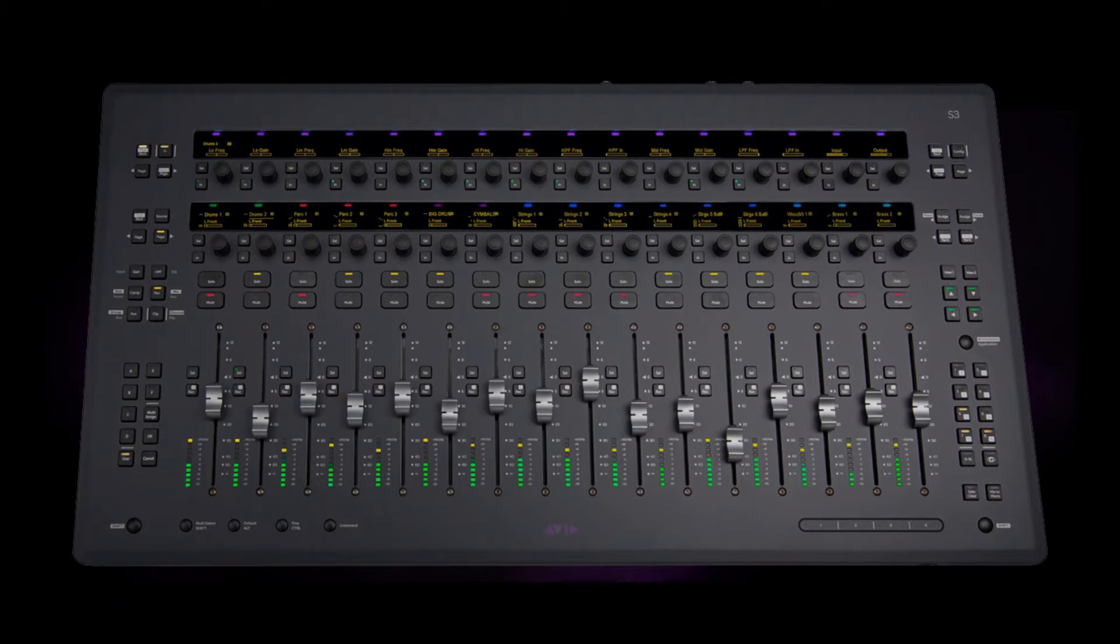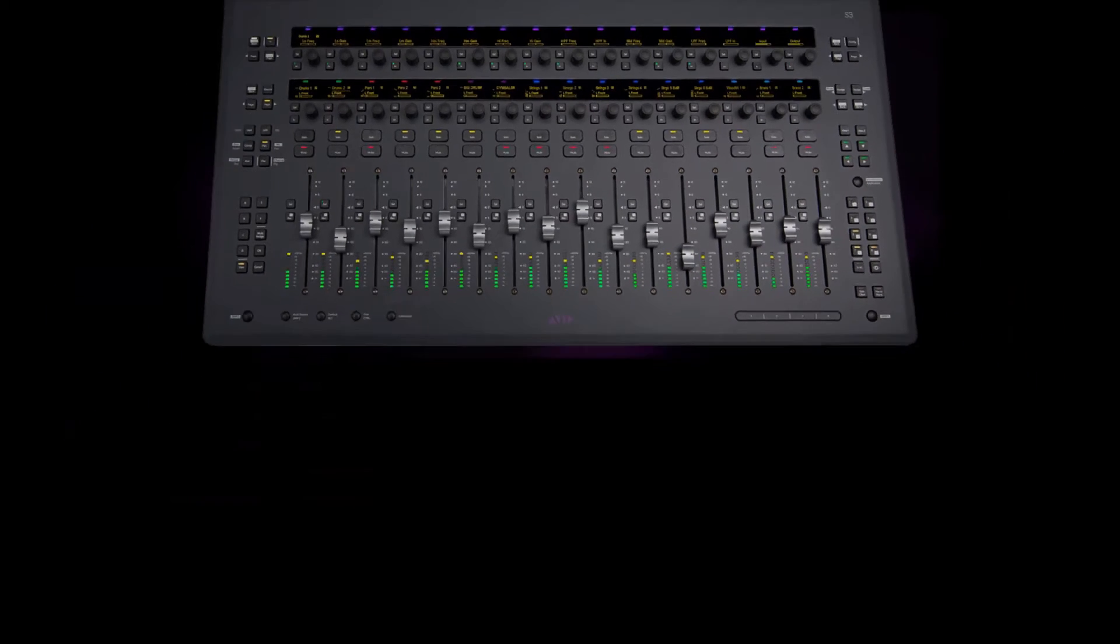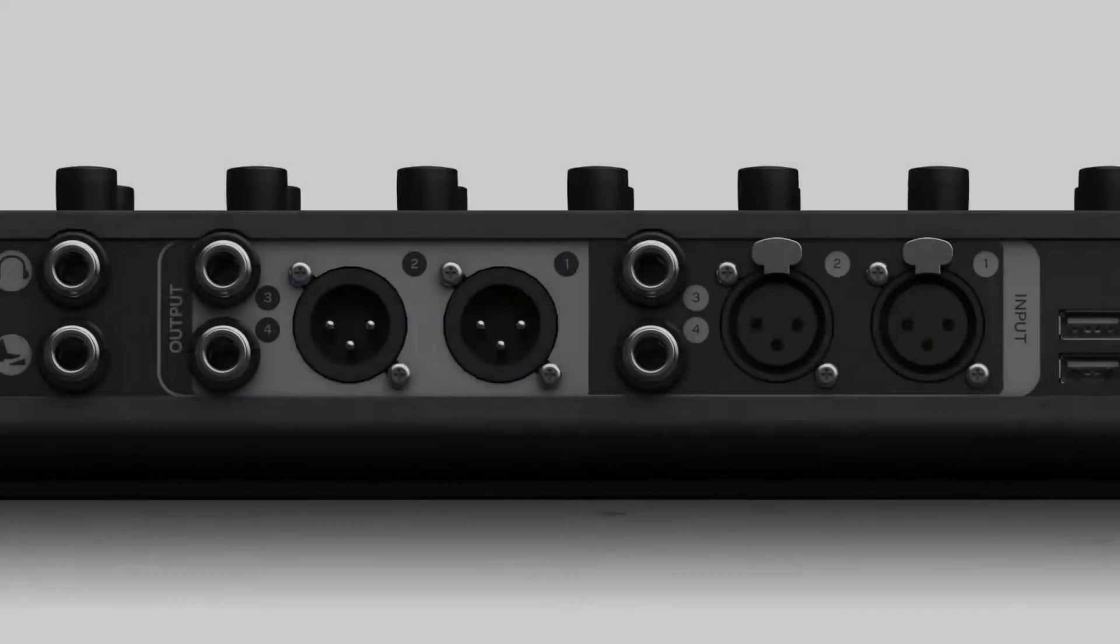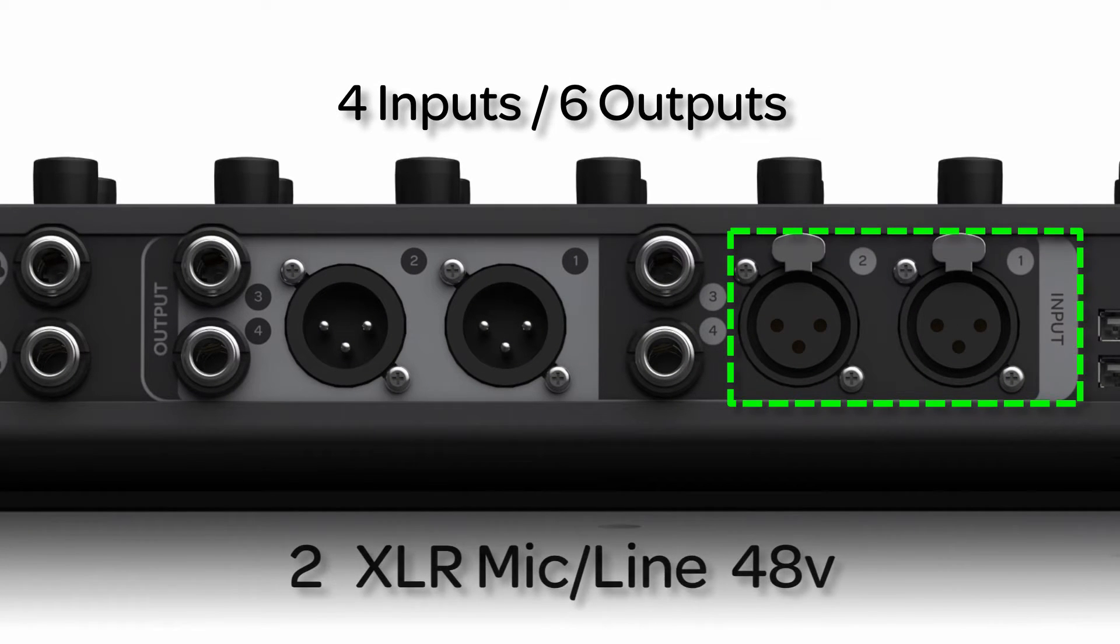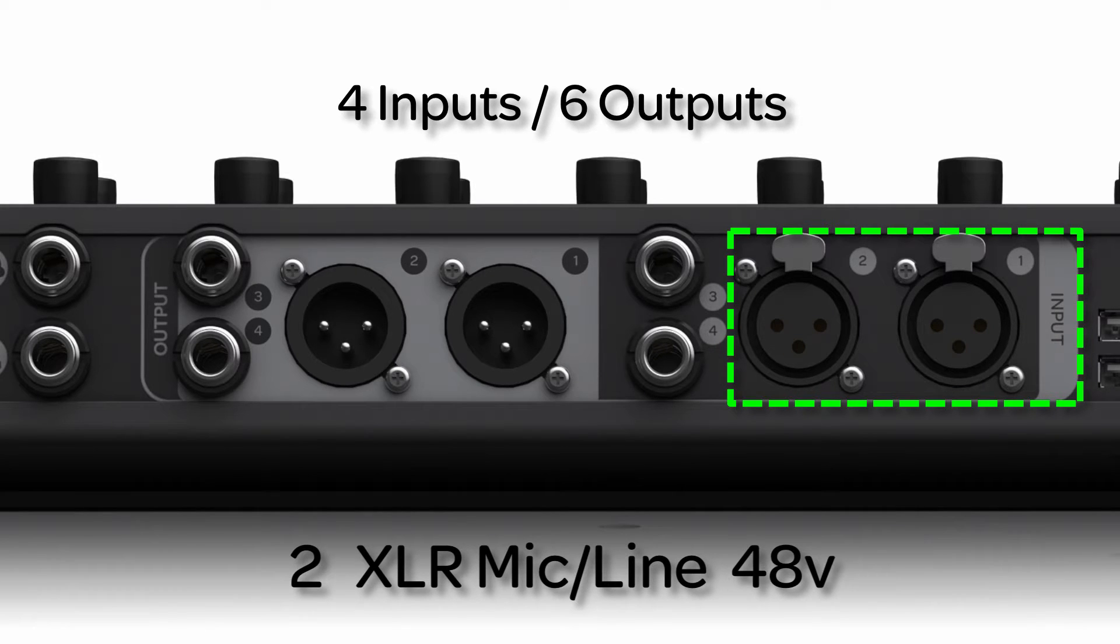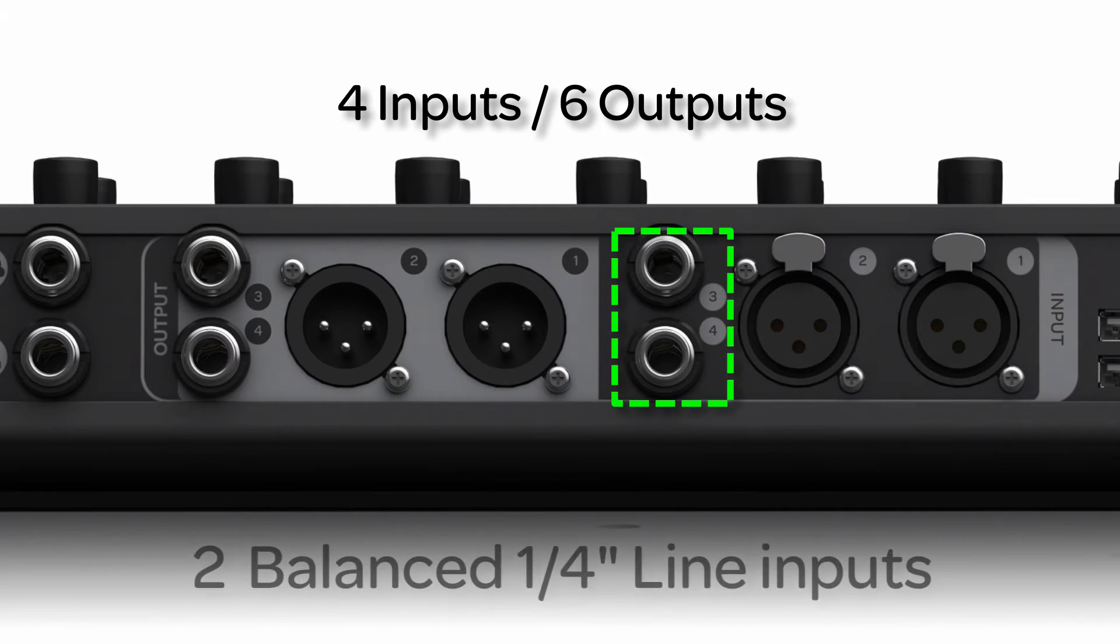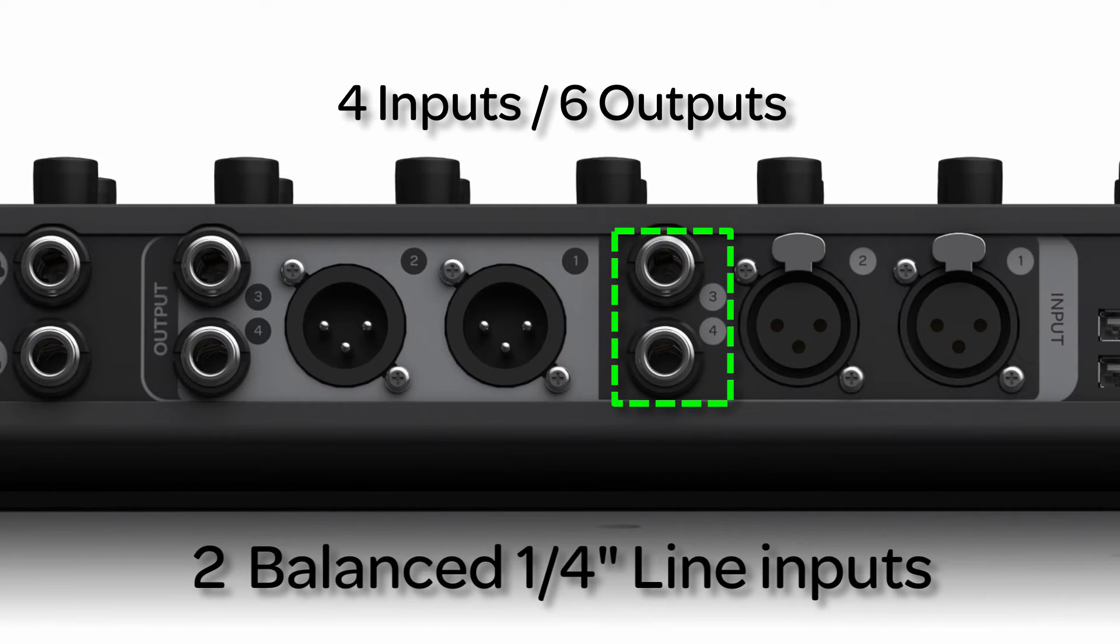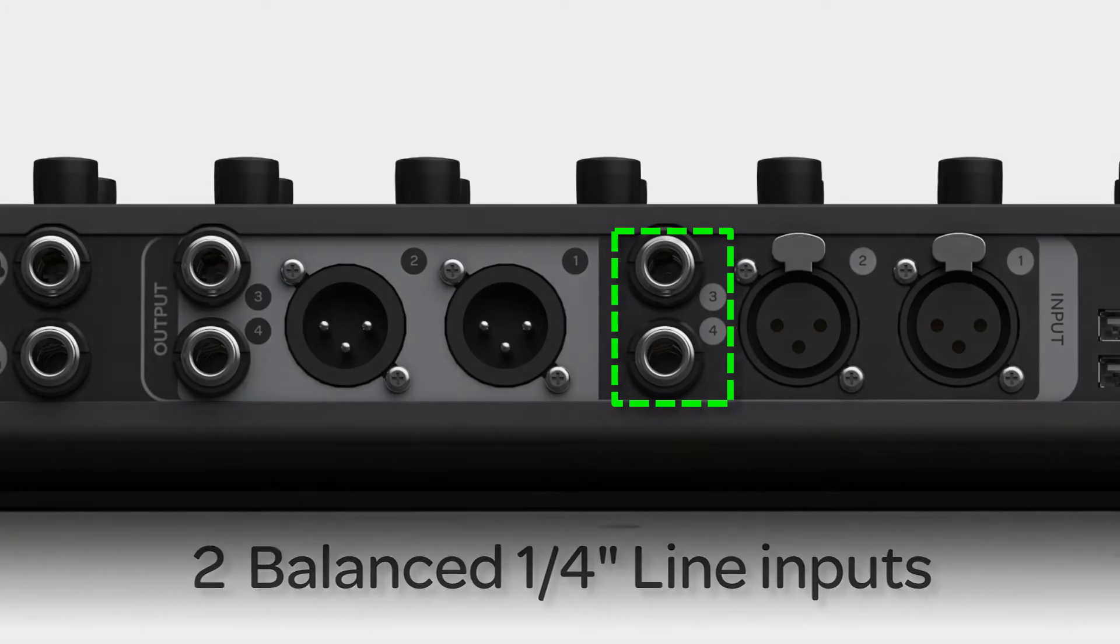As an AVB interface, the S3 is currently limited to 48k only. The S3 is a 4-input, 6-output interface, having two linkable XLR mic line inputs with 48-volt phantom power, 65 dB of gain, and 20 dB pads. Inputs 3 and 4 are balanced, line-level quarter-inch with 65 dB of gain, 20 dB pads, and also linkable.